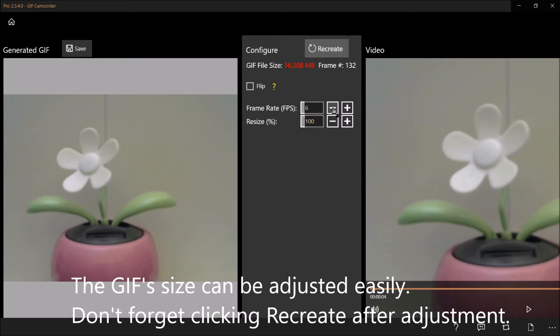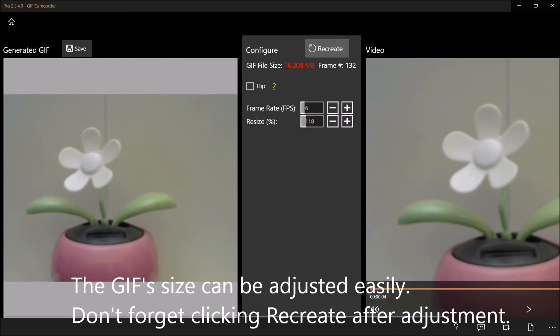The GIF file size can be adjusted easily. Don't forget clicking recreate after adjustment.